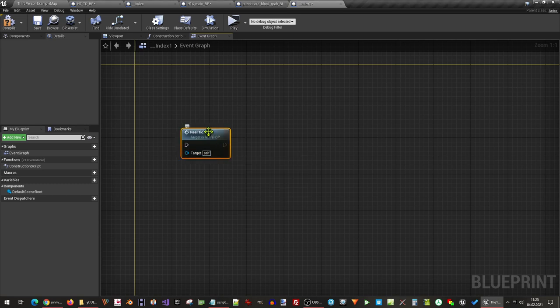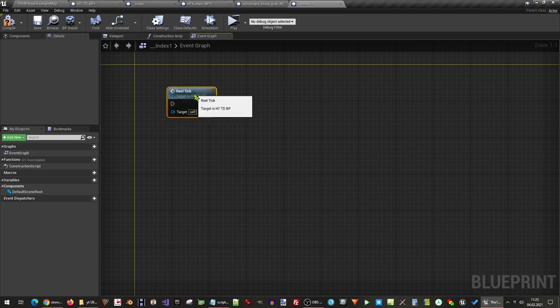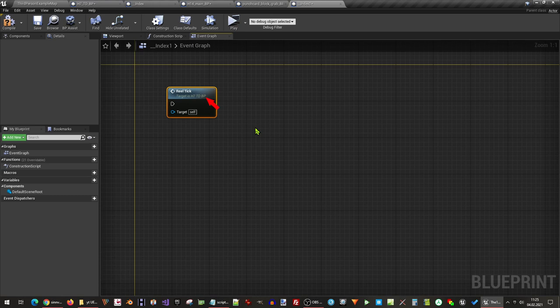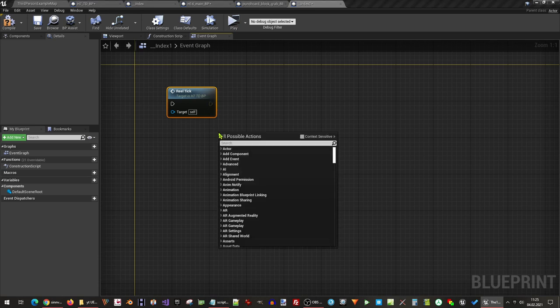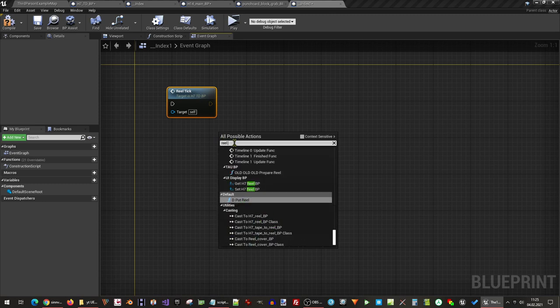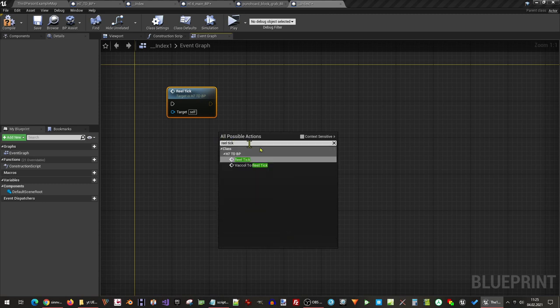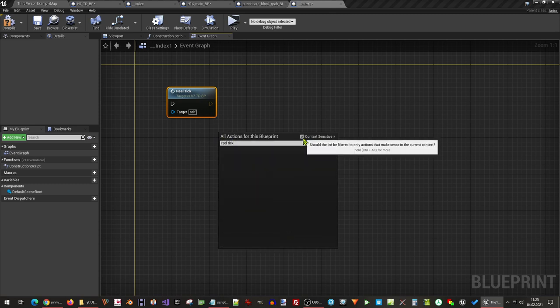The call also contains the destination object, so it's visible to which blueprint this call belongs. If the name doesn't show up, check that you have indeed deactivated the context sensitive option.